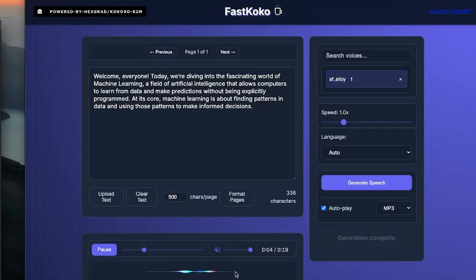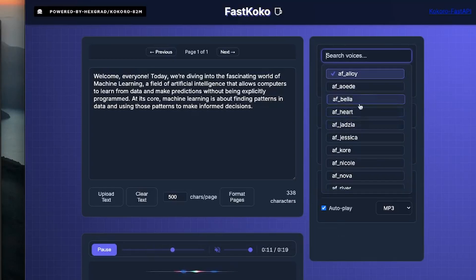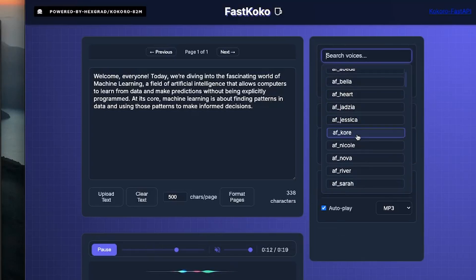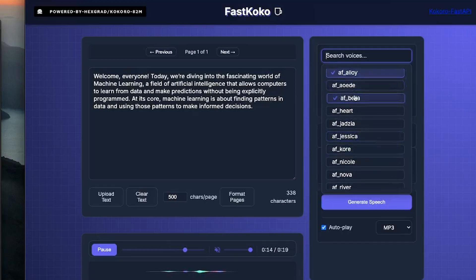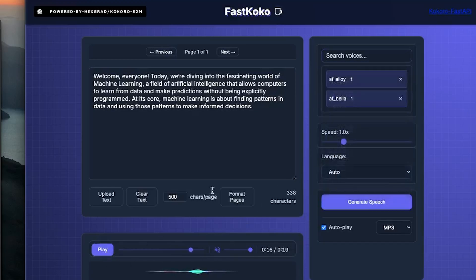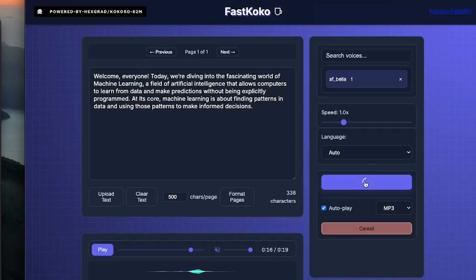And once it's been generated, it sounds something like this: [Audio plays: "Welcome everyone. Today we're diving into the fascinating world of machine learning, a field of artificial intelligence that allows computers to learn from data and make predictions without being explicitly programmed. At its core, machine learning is about finding patterns in data and using those patterns to make informed decisions."] If you decide that you're happy with the audio, you can just hit the Download button and then you can use it in whatever you want.